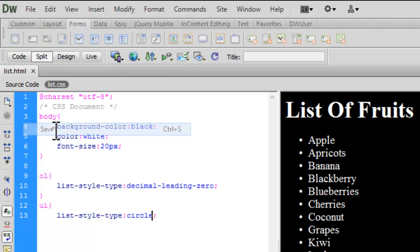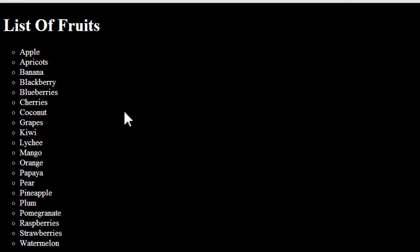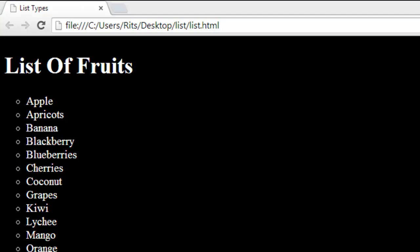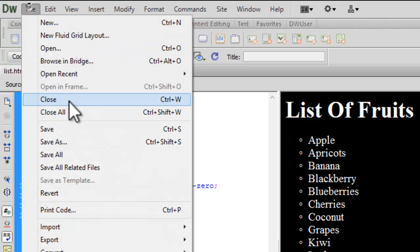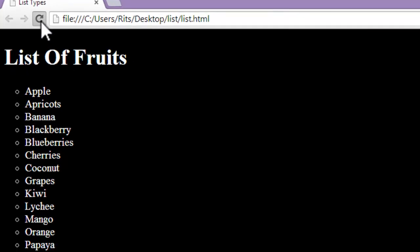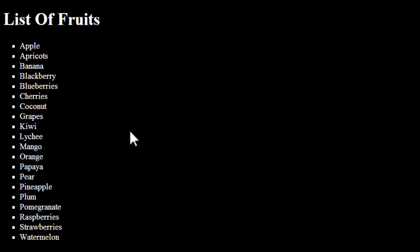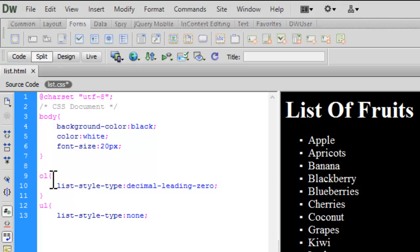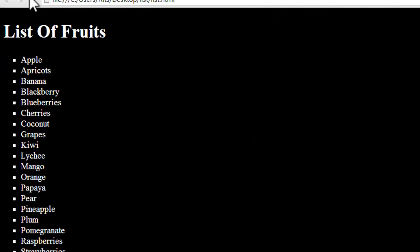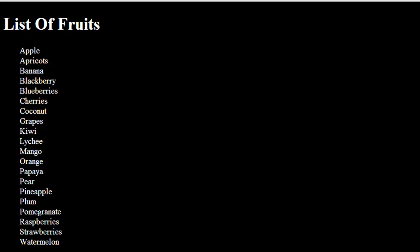Let's save and reload — see, now we have circle bullets on the list. Let's make it `square`. Save and reload — now our bullet is a square. Let's also try `none`. Save and reload — it's having no bullet image now.